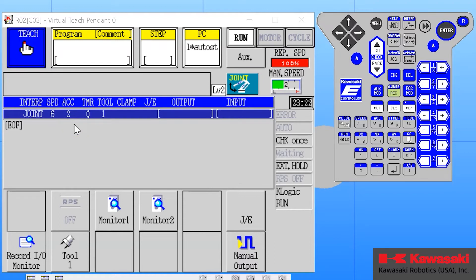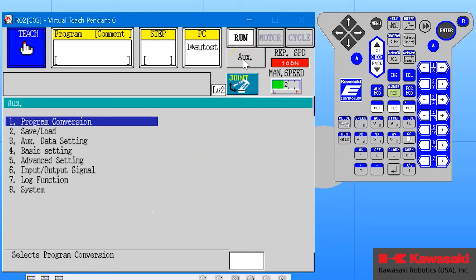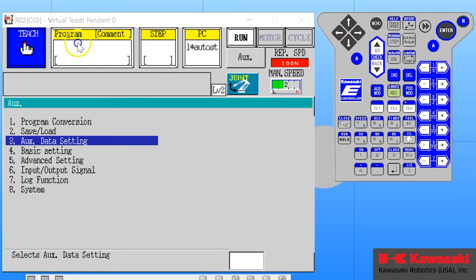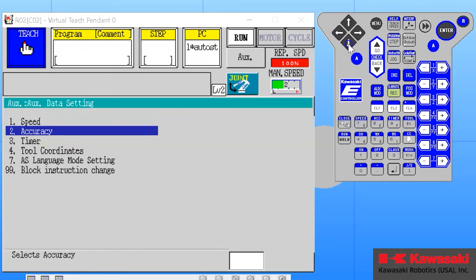To view the accuracy setting values, choose the auxiliary function button and it will open our auxiliary menu. Choose auxiliary data settings; the second option is accuracy.